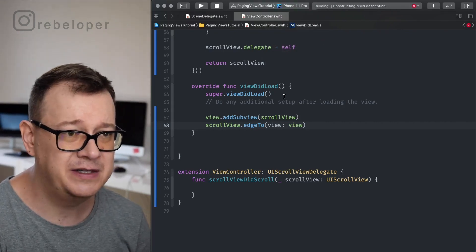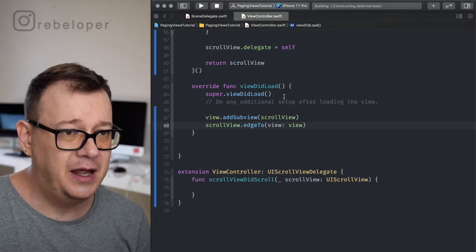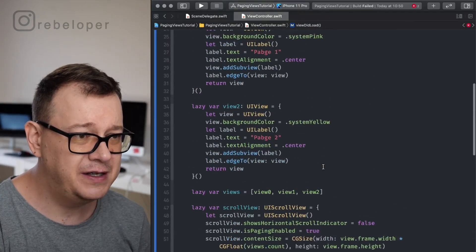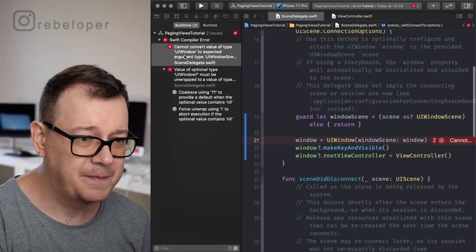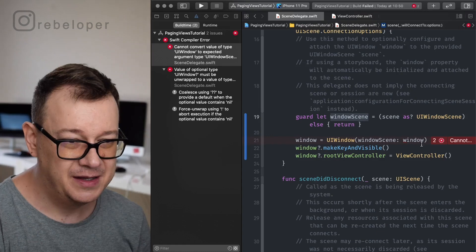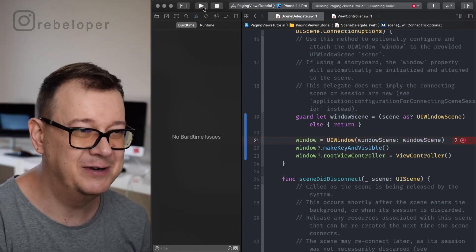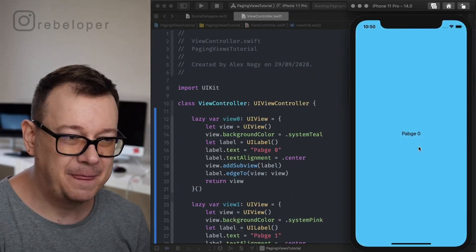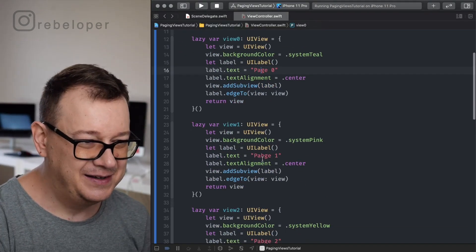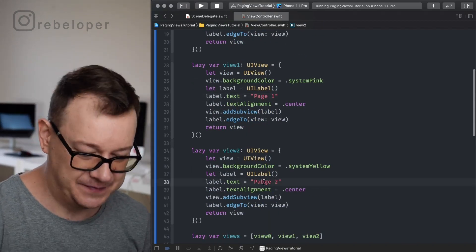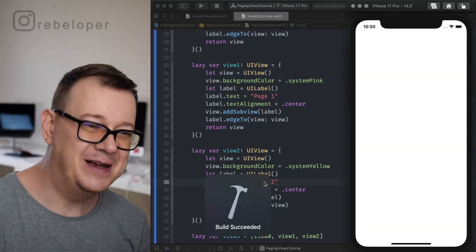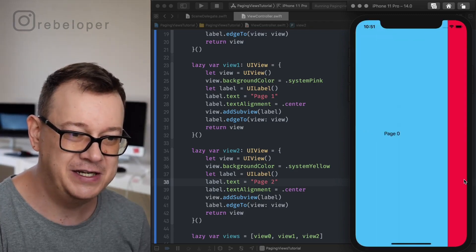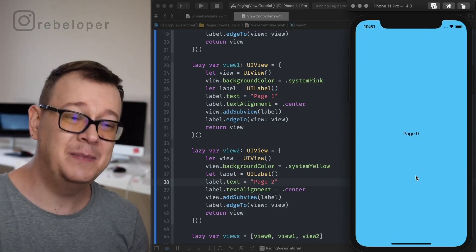Let's build and run and see how this looks. We had some errors — the window scene had a typo while I was typing. Build has succeeded. We have page one — let me remove my typos and build and run again. There we go — we have the nice paging effects. Now let's make this more exciting and add a page control.